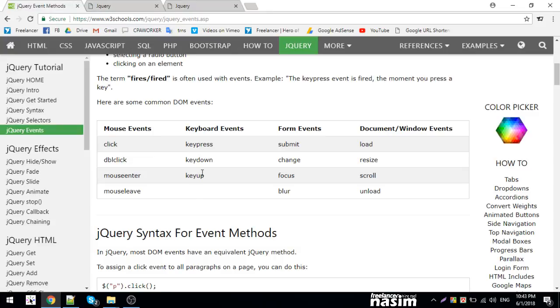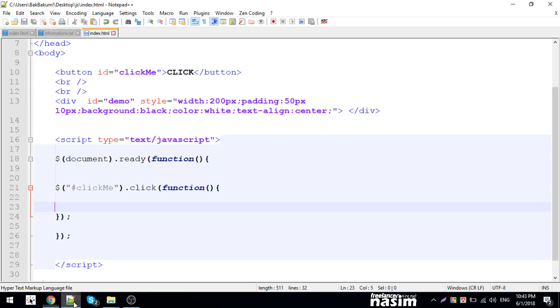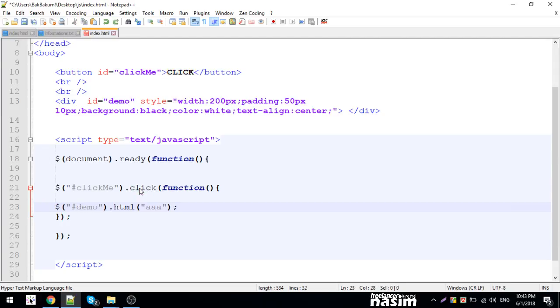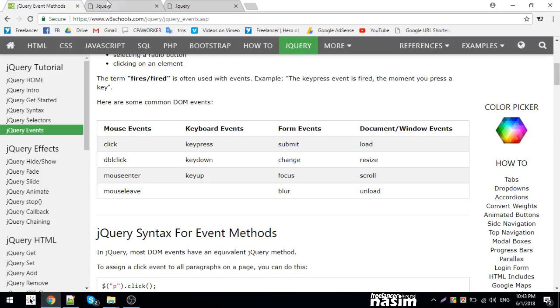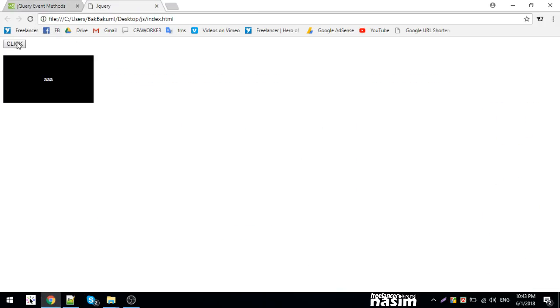There are different events like mouseover. I'll show mouseover. When I mouseover, the event fires. I'll work with mouseover and mouseout together.